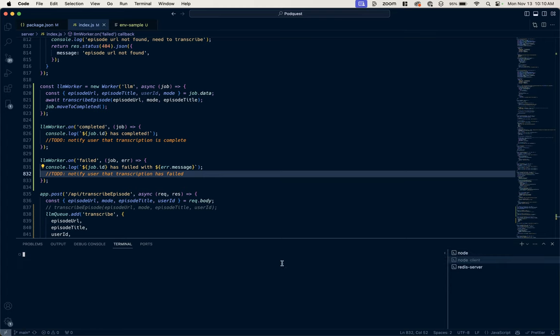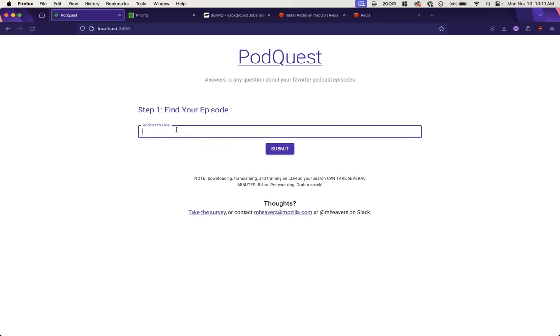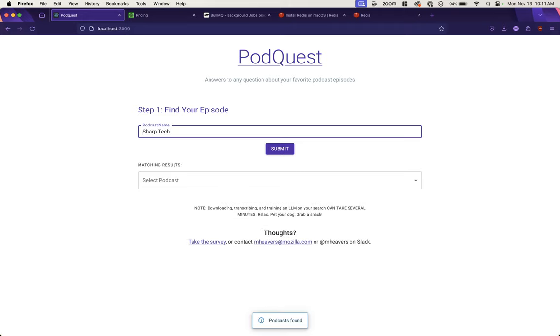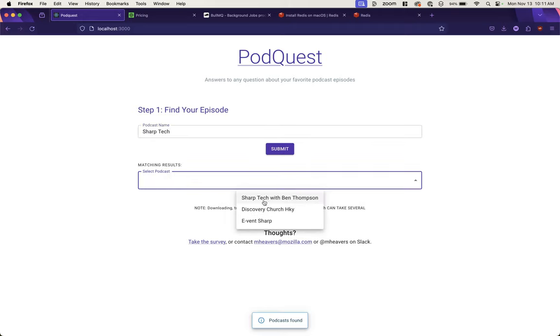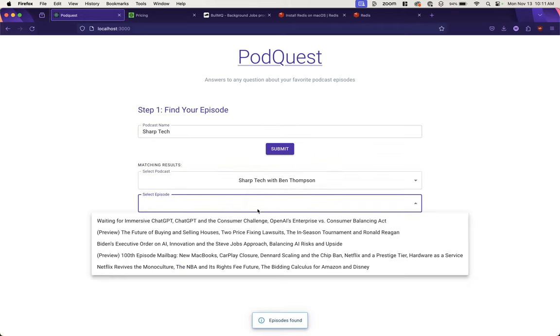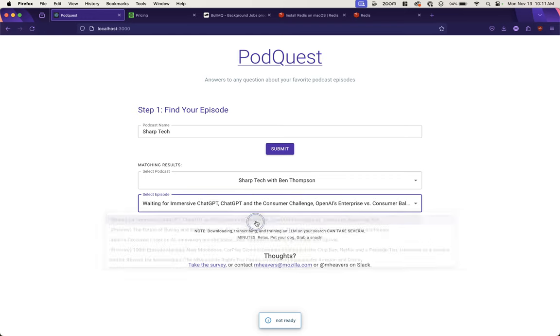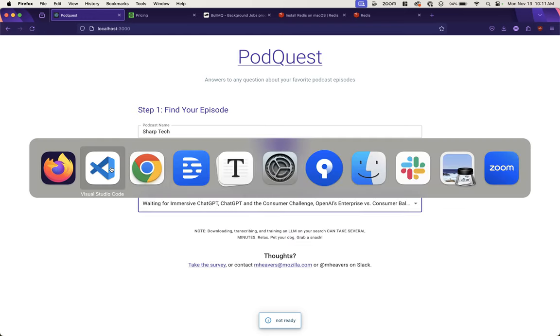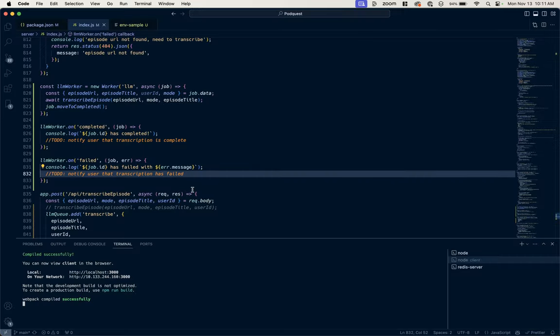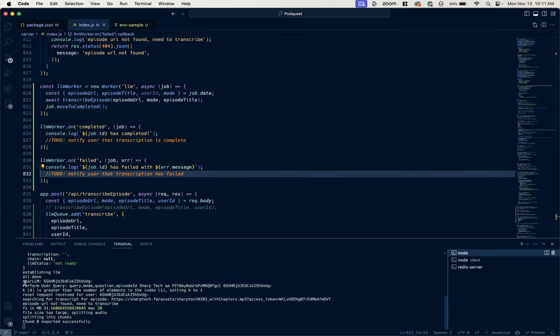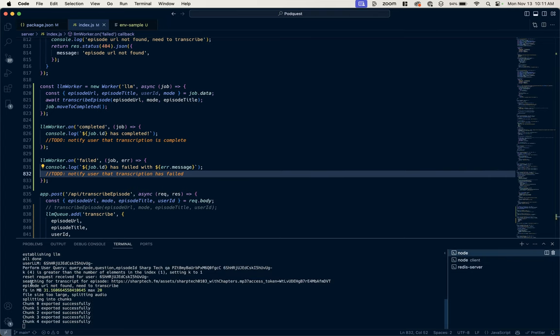So now if I transcribe another episode, you're really not going to notice much of a difference in terms of the front end, but on the back end it will be using that worker.